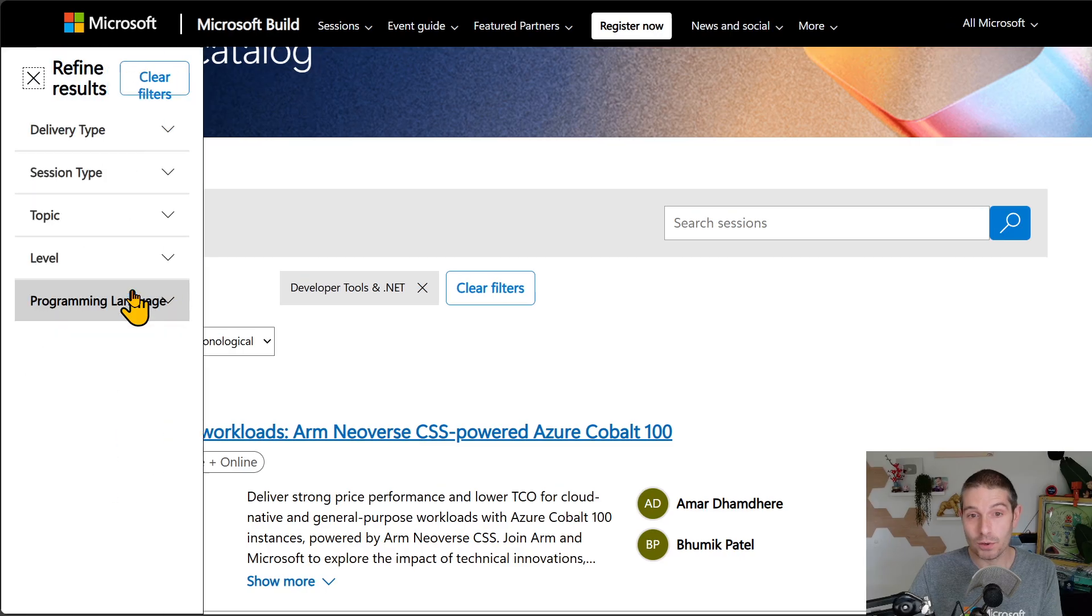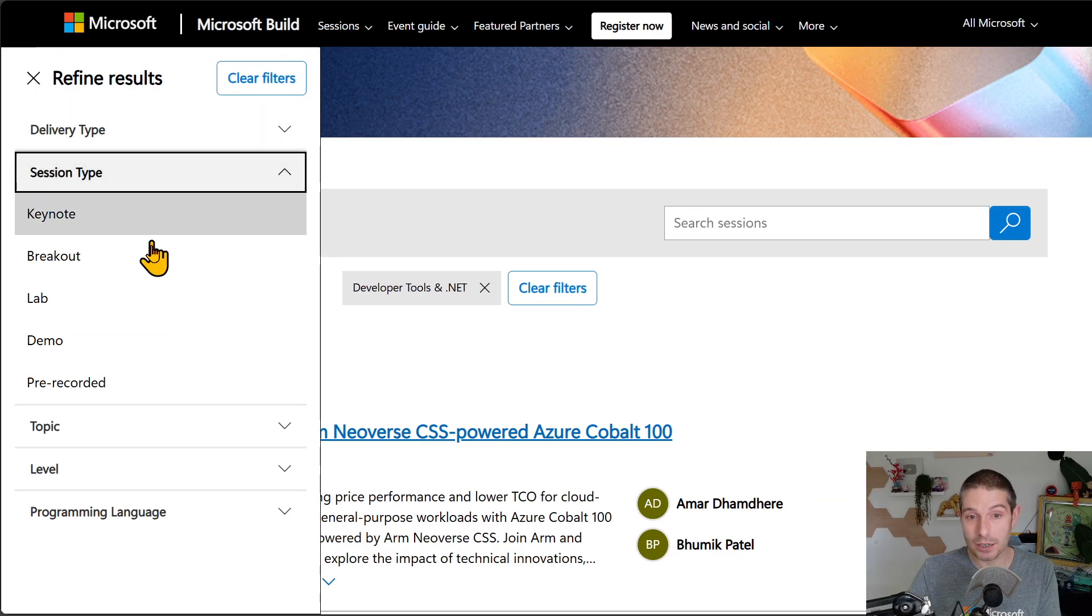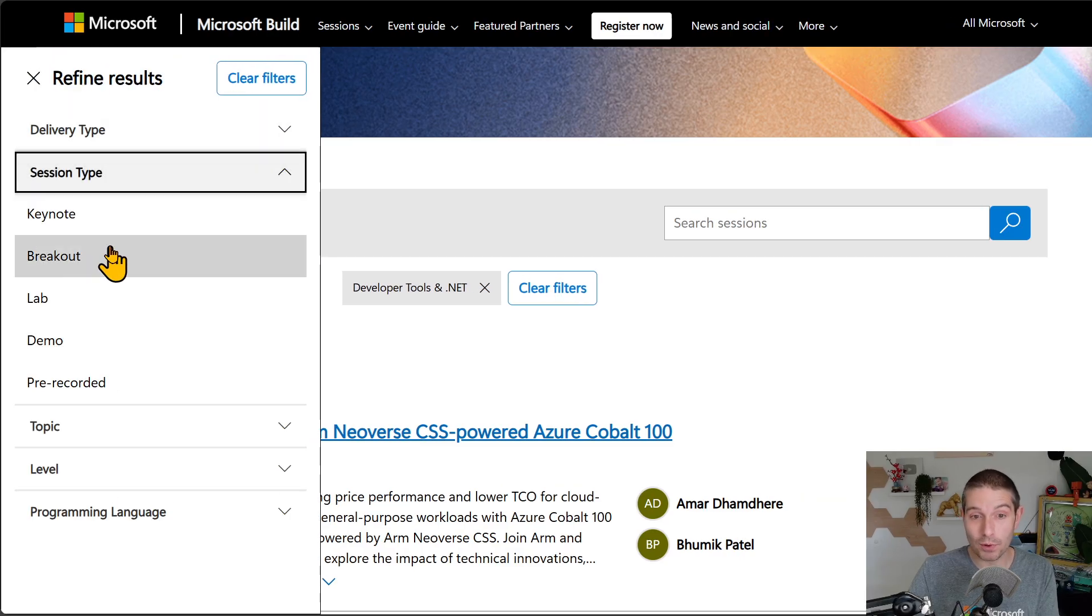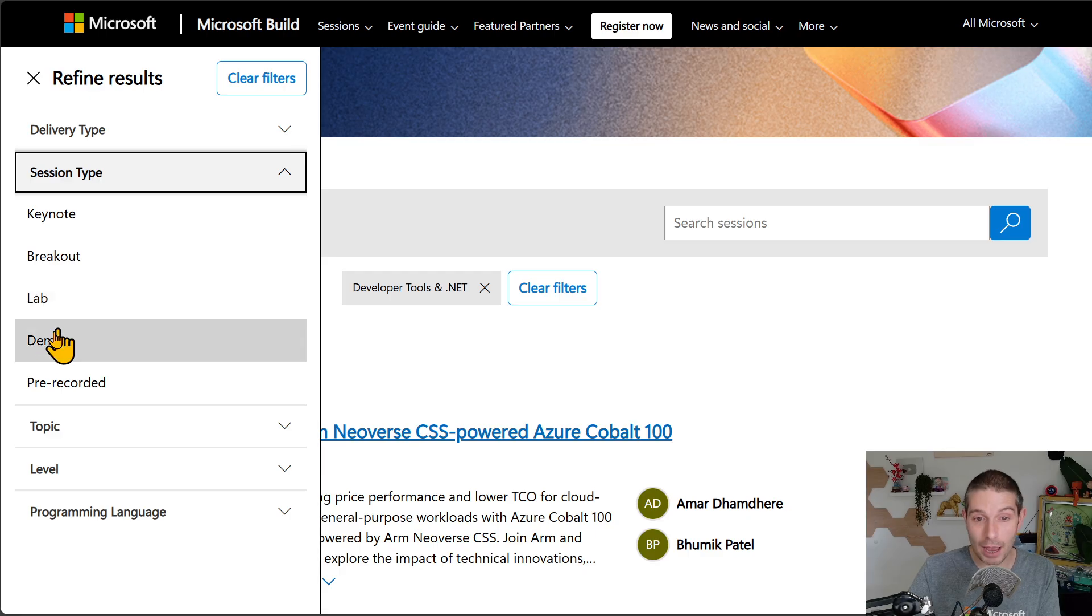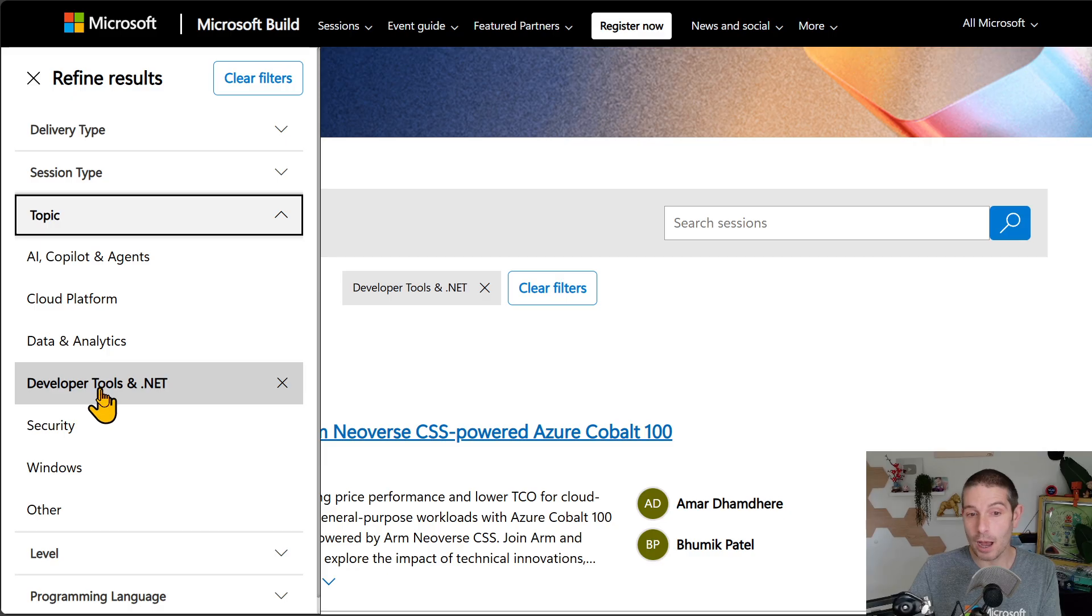If you go into the refined results, we can see session type, for example. There's keynotes, breakouts, labs, demos, and pre-recorded sessions, and then the topics.